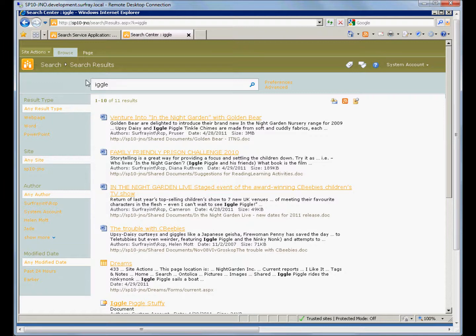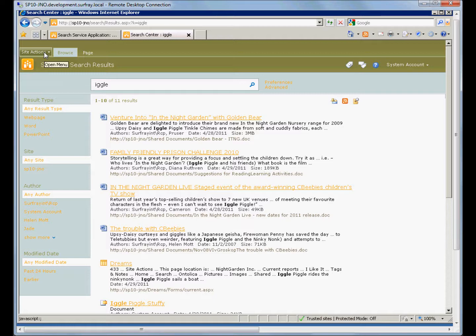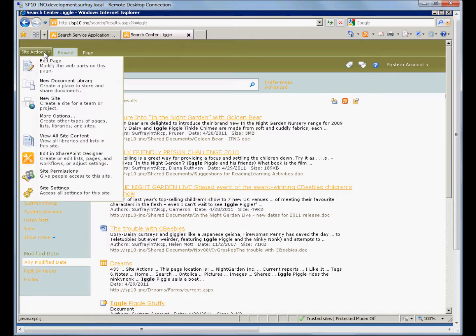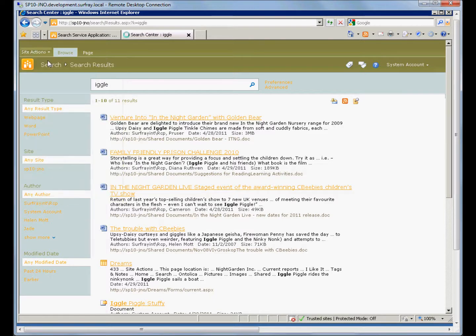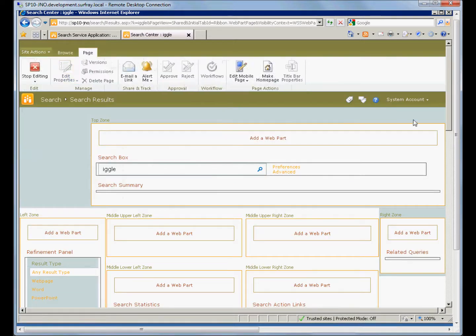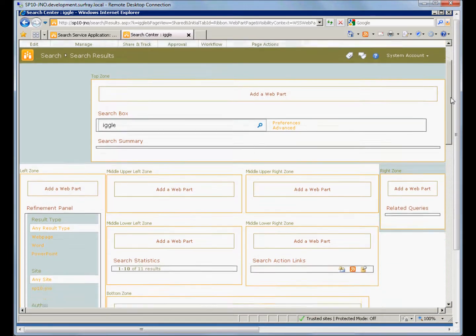This is done on the web part. We have to modify the XSLT of the search core results web part that is displaying the results, and that needs to be done on the results page. So we're on the results page. We just need to go to this web part and make the modifications. So we'll edit the page.